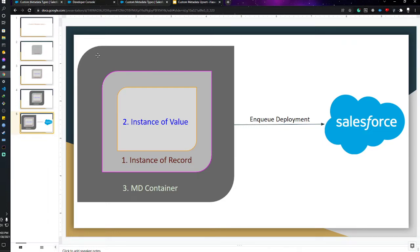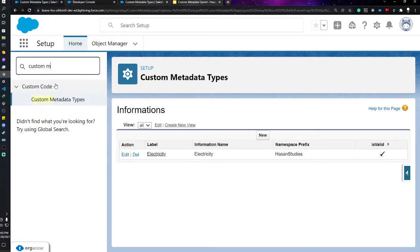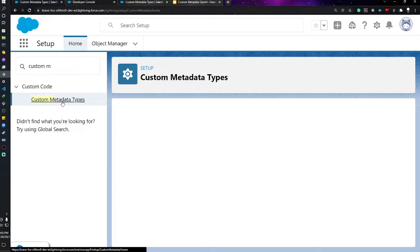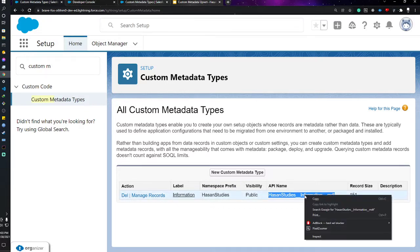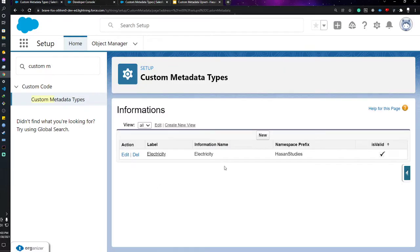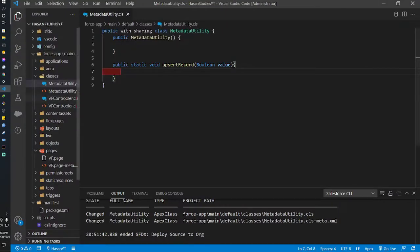Let me go to the custom metadata. I have already created a custom metadata type and I'll copy its API name. If I click on manage records, you can see there's a record with a checkbox called 'Is Valid'. My aim is to update this checkbox value using the Apex class — setting it to true or false.